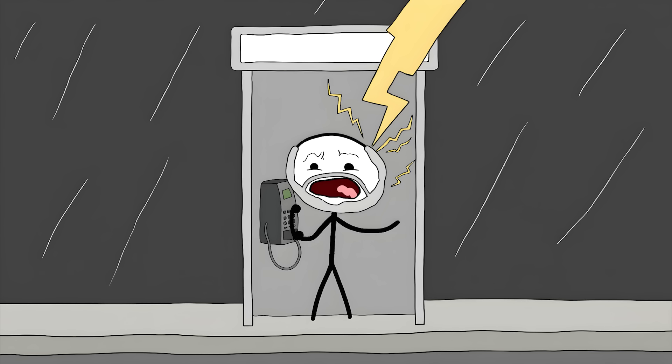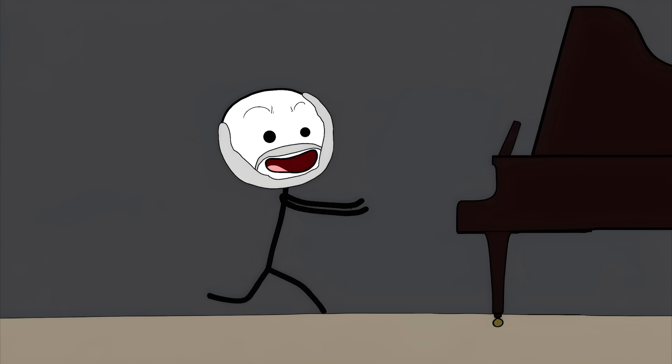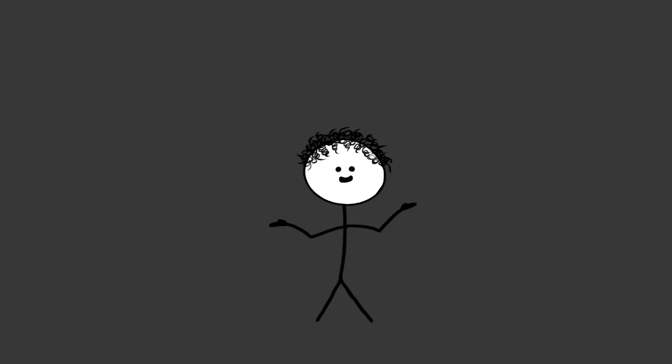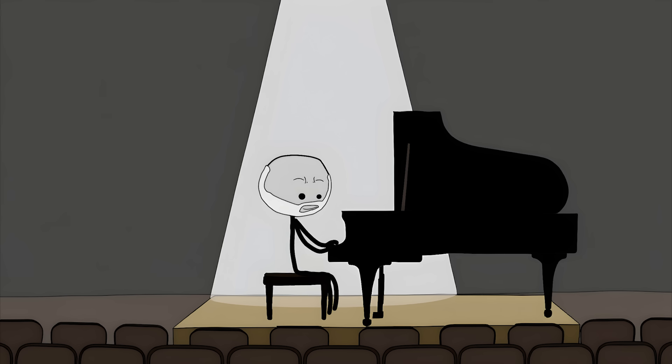Tony Sicoria got struck by lightning while talking on a payphone. After he recovered, he suddenly had an overwhelming urge to play piano. This guy had never touched a piano in his life before getting zapped. Now he's performing concerts and composing classical music.